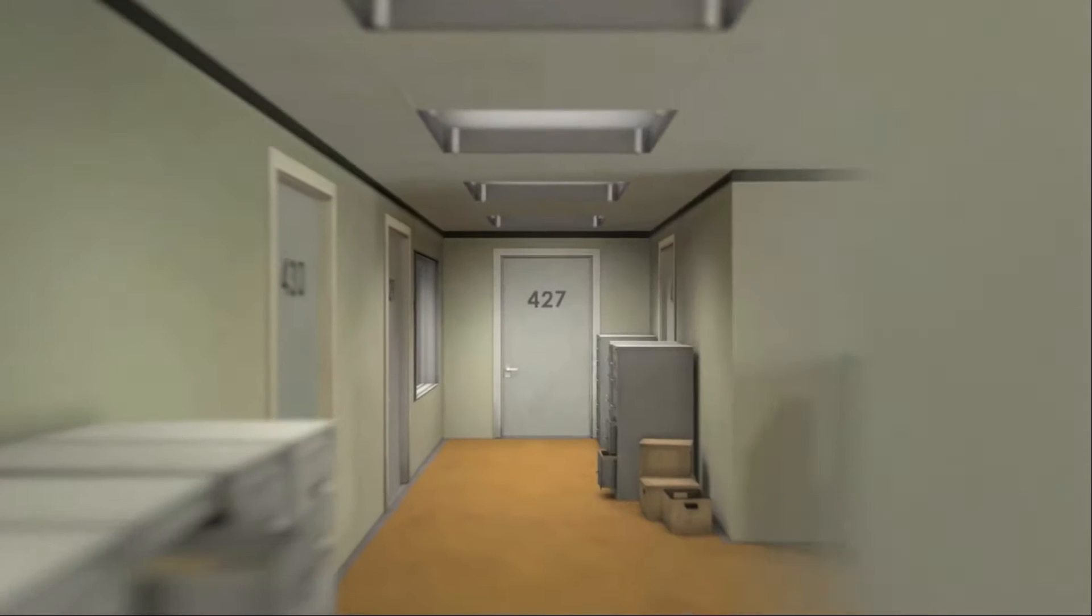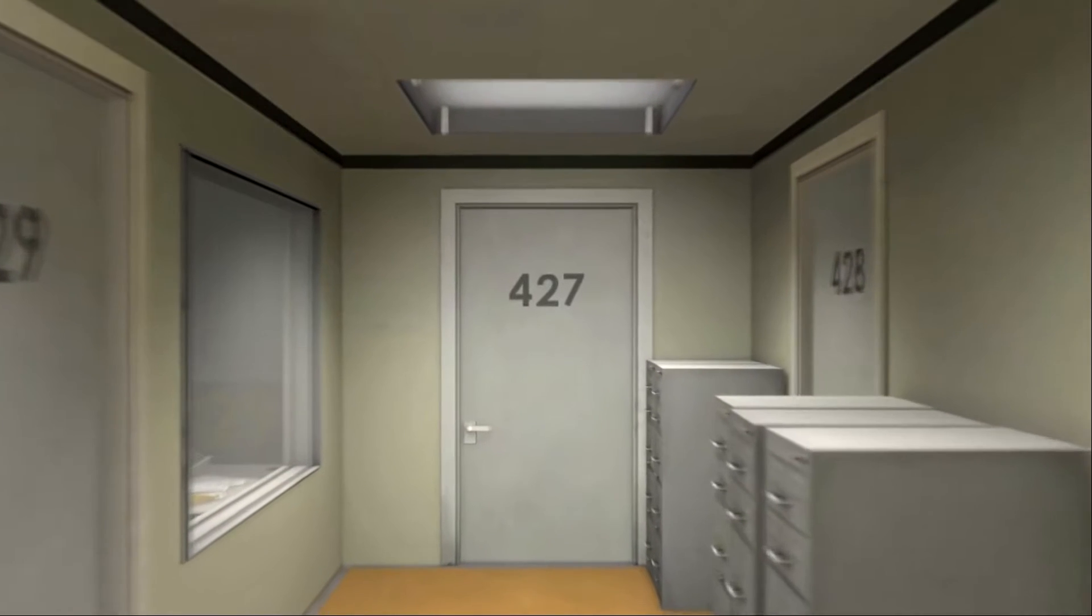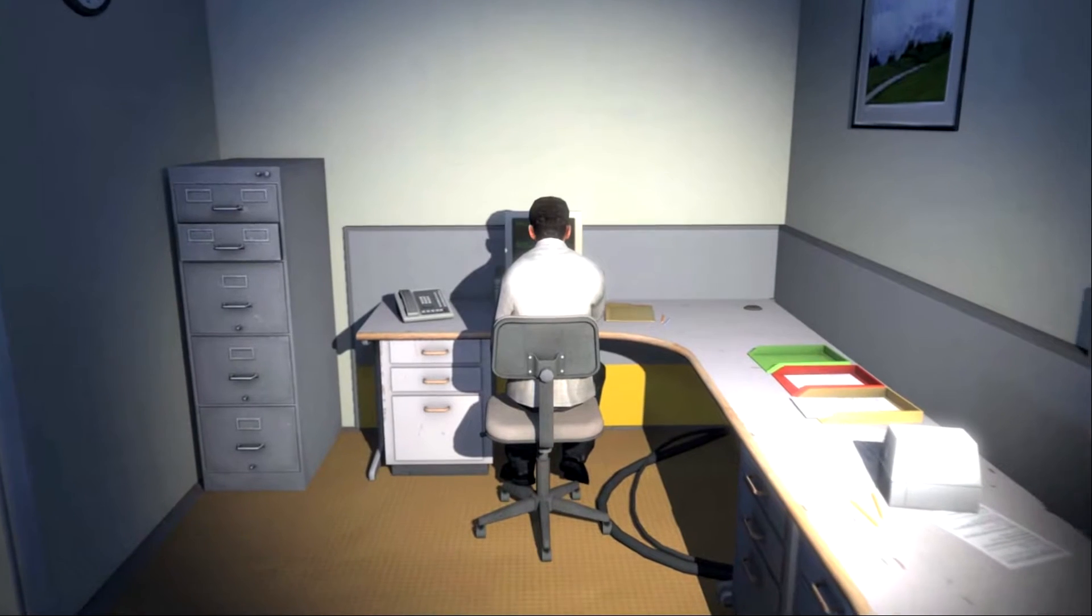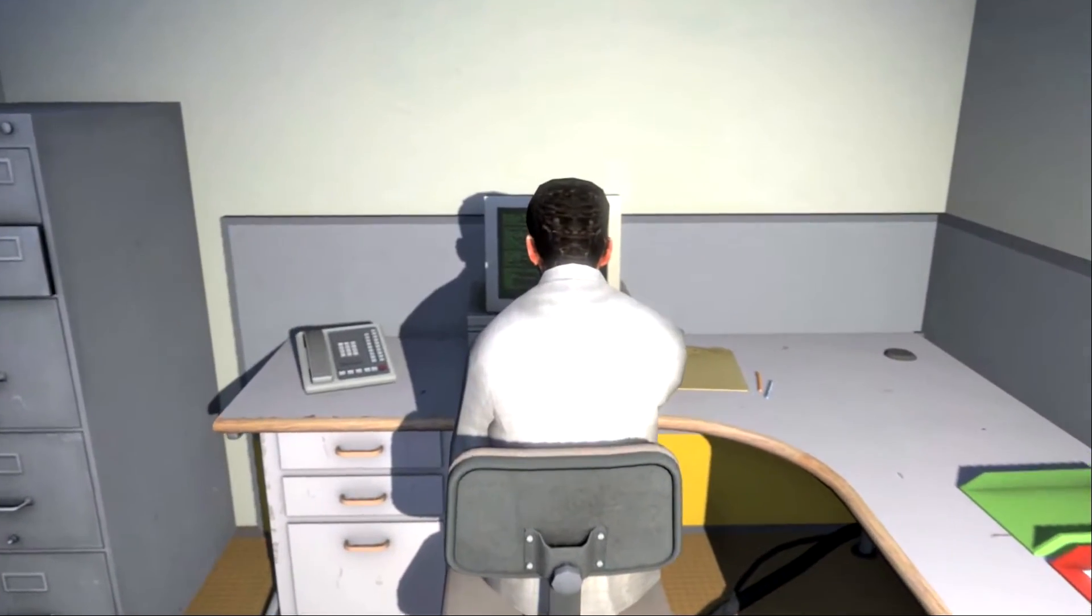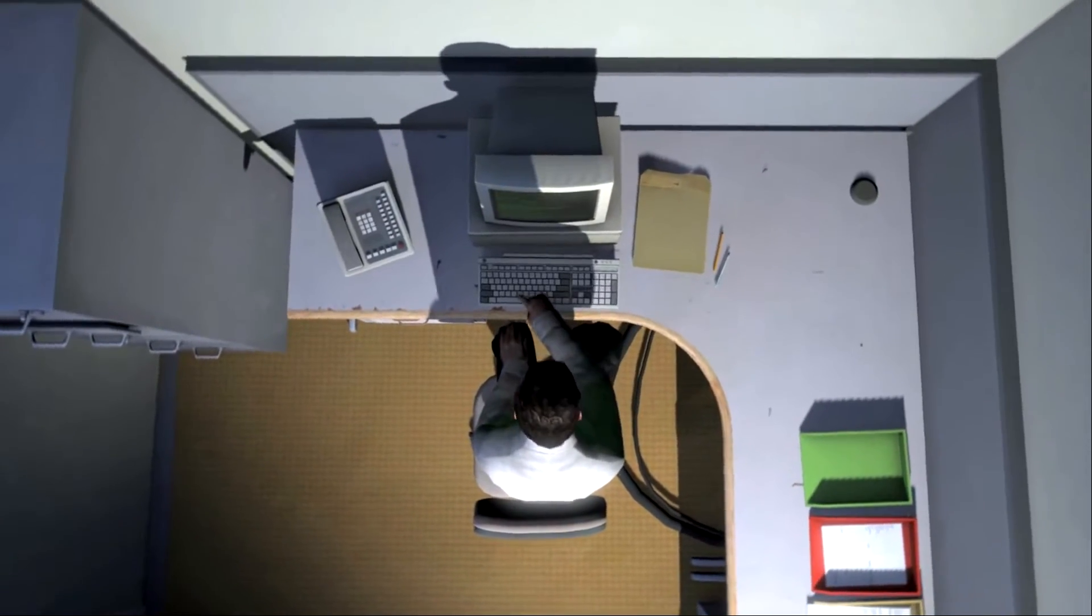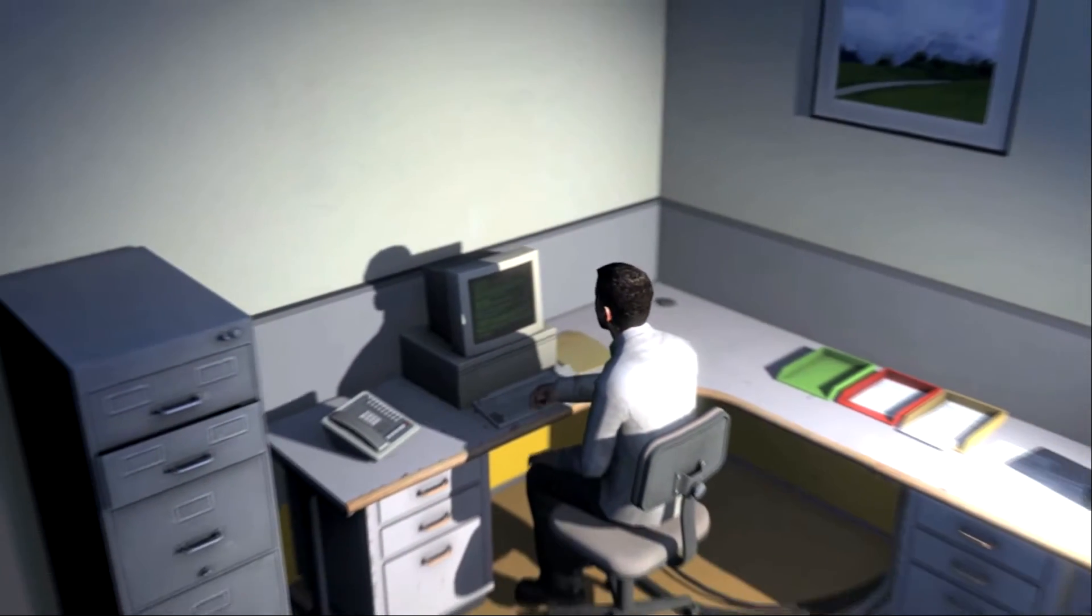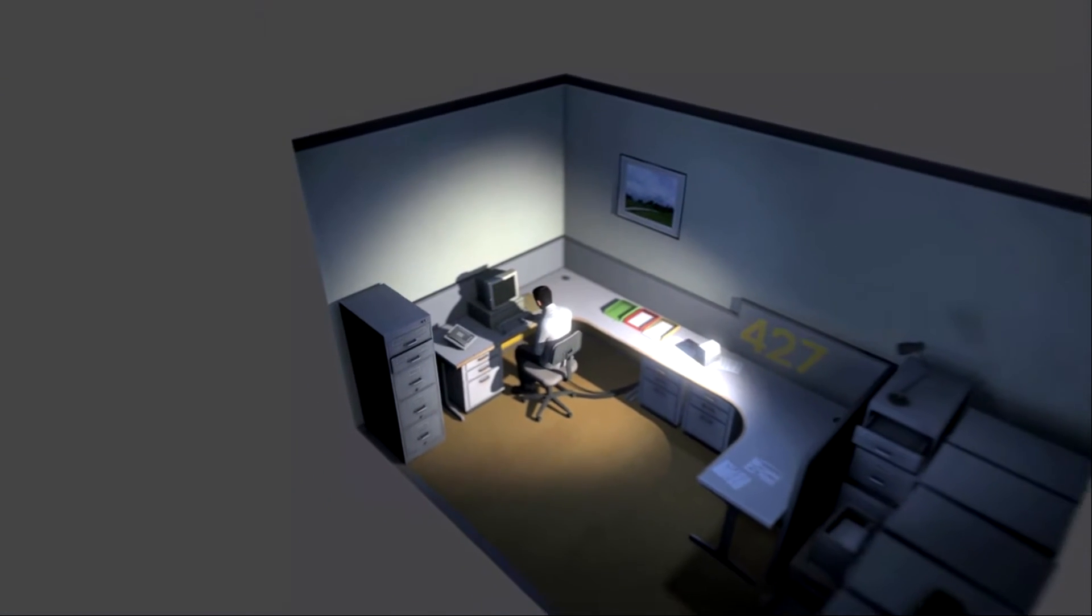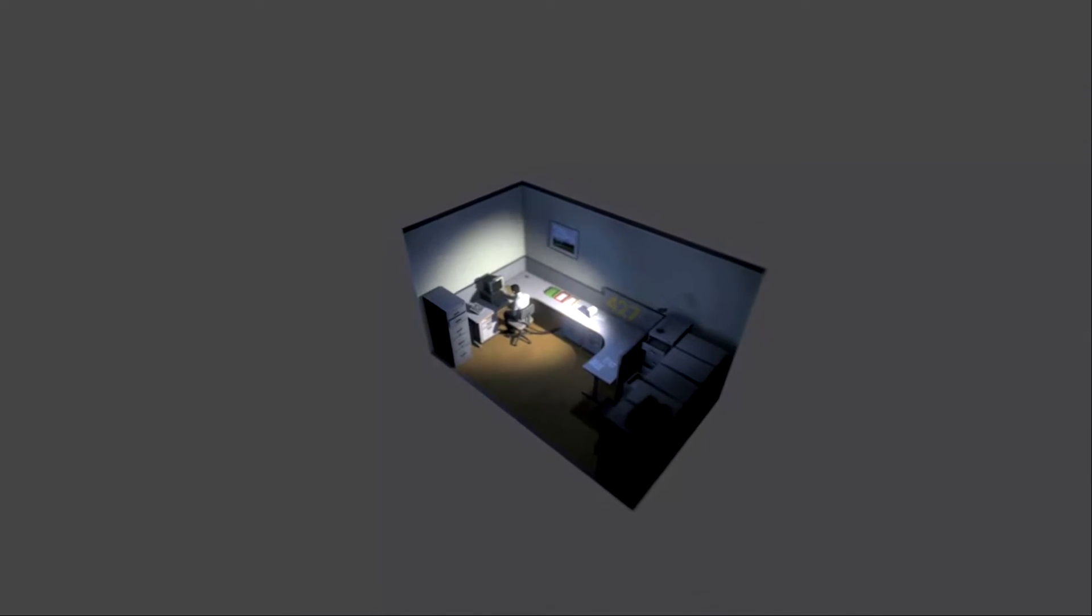This is the story of a man named Stanley. Stanley worked for a company in a big building where he was employee number 427. Employee number 427's job was simple. He sat at his desk in room 427 and he pushed buttons on the keyboard. Orders came to him through a monitor on his desk telling him what buttons to push, how long to push them, and in what order. This is what employee 427 did every day, of every month, of every year. And although others might have considered it soul lifting, Stanley relished every moment that the orders came in, as though he had been made exactly for this job. And Stanley was happy.